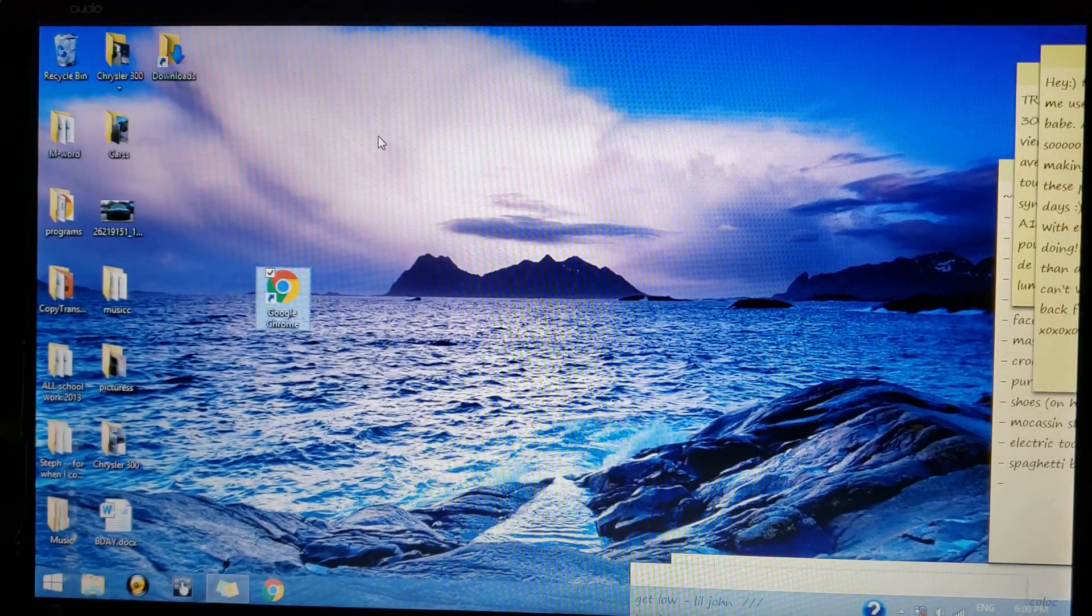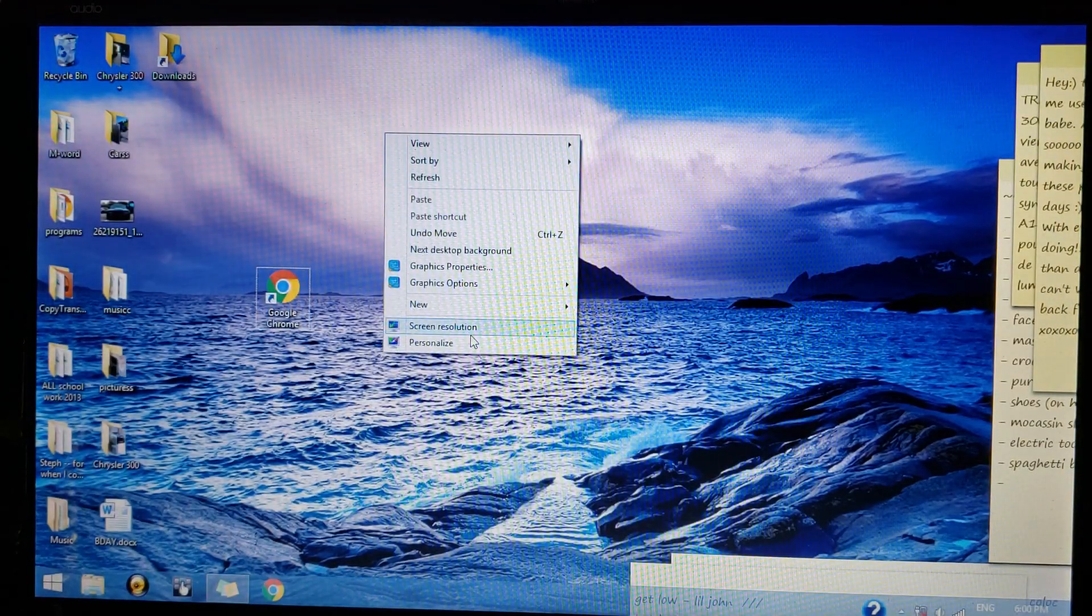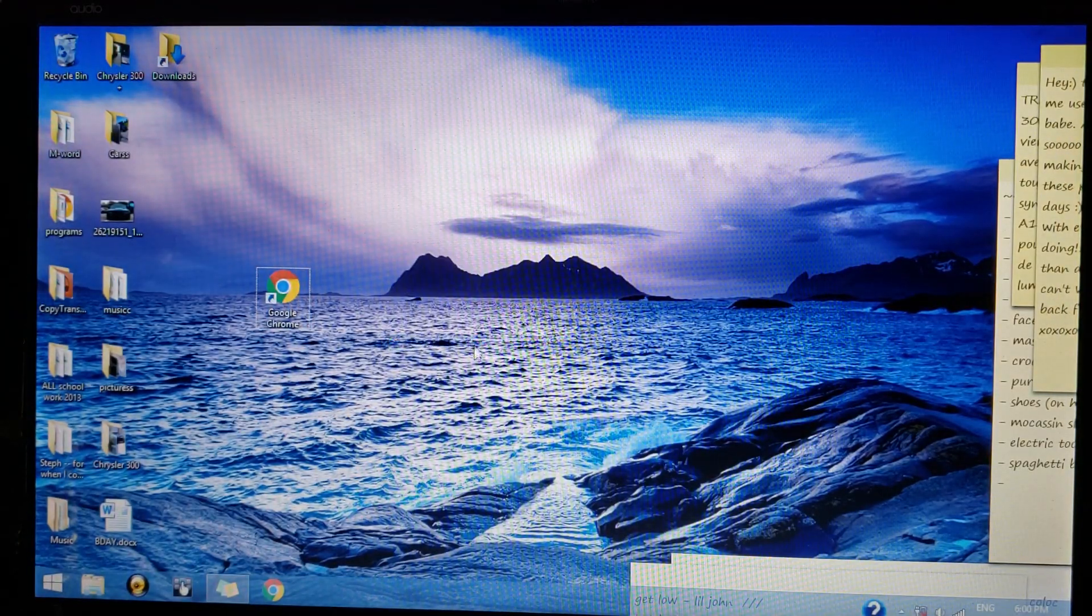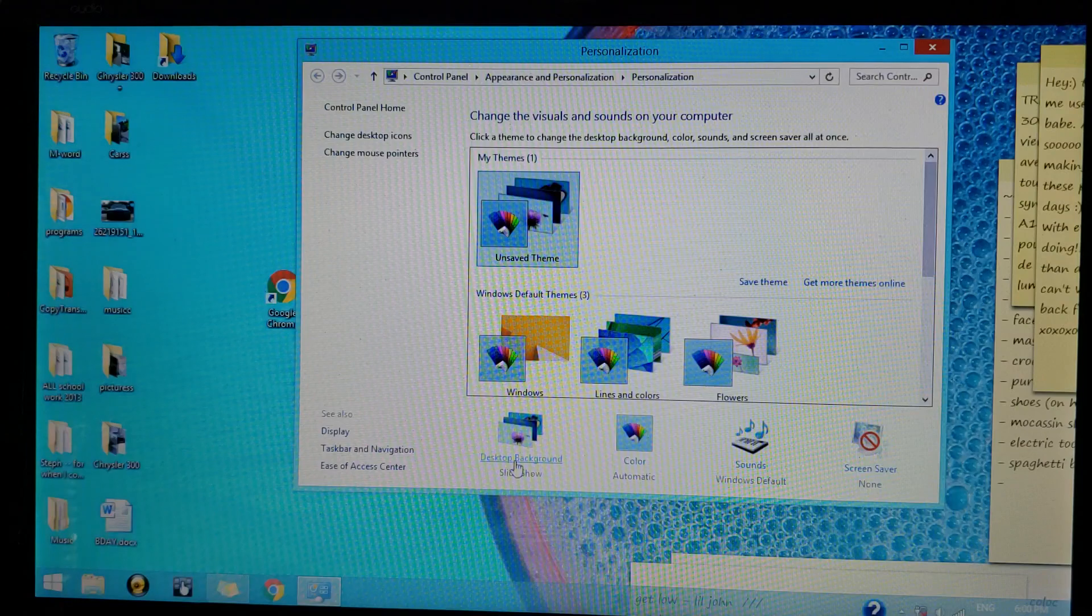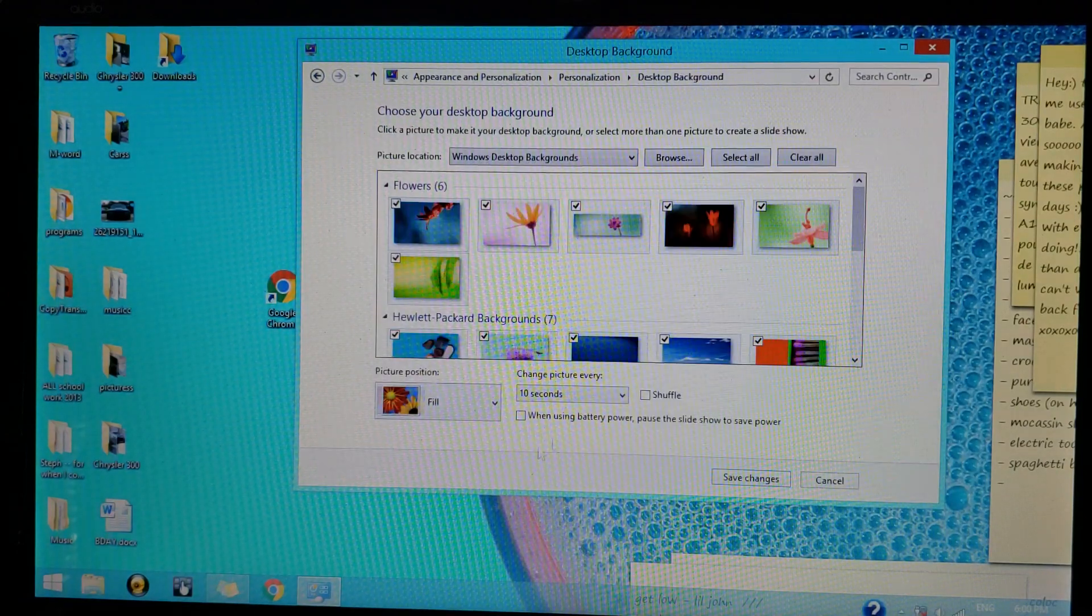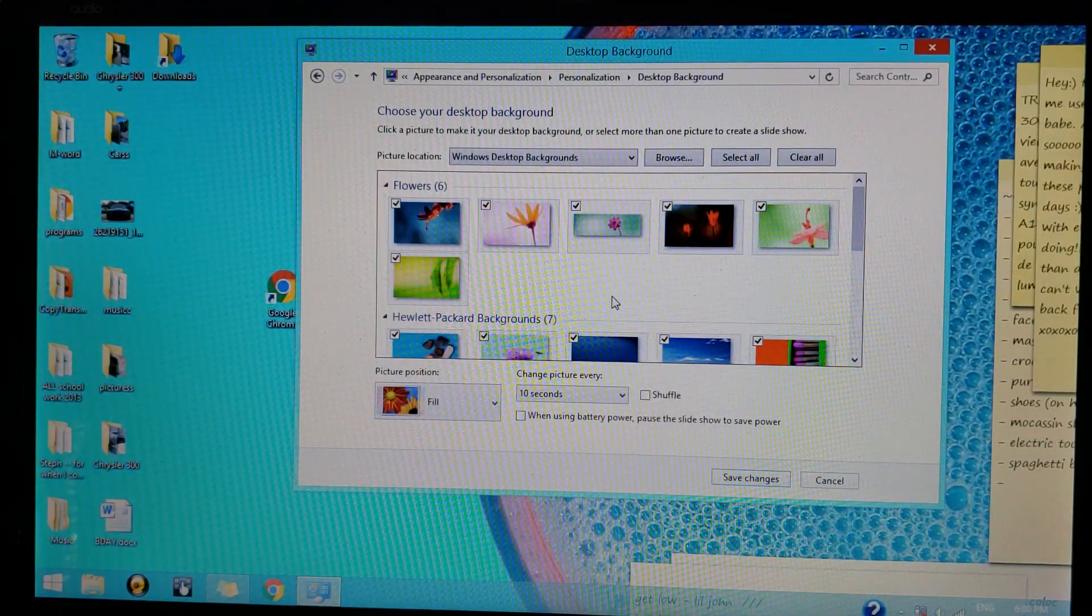So what you're going to do is go into Personalize. I'm going to go into Desktop Background settings. Now instead...